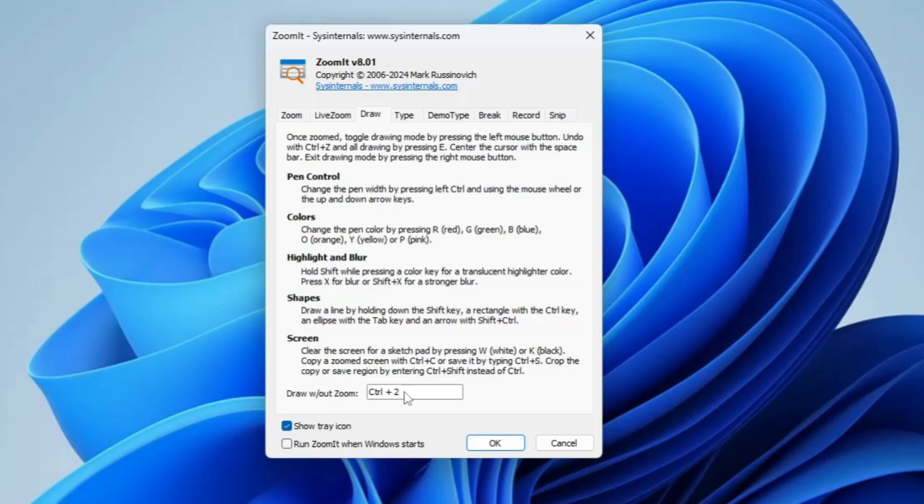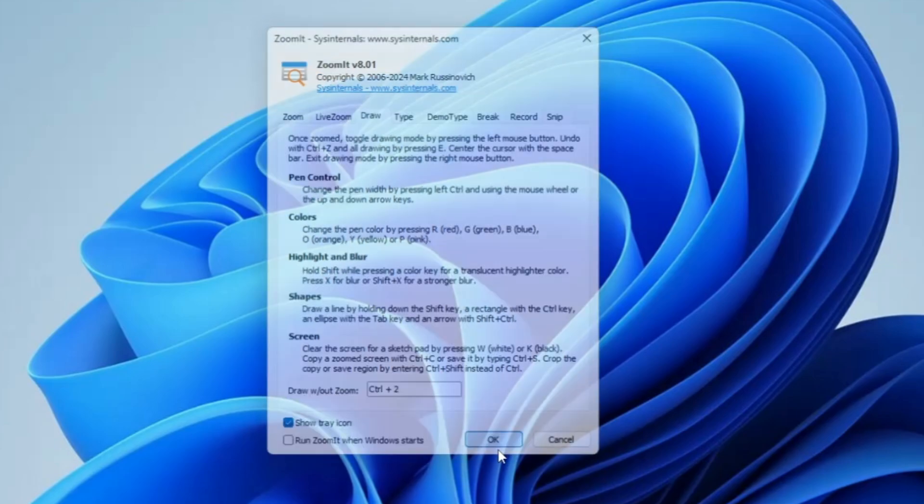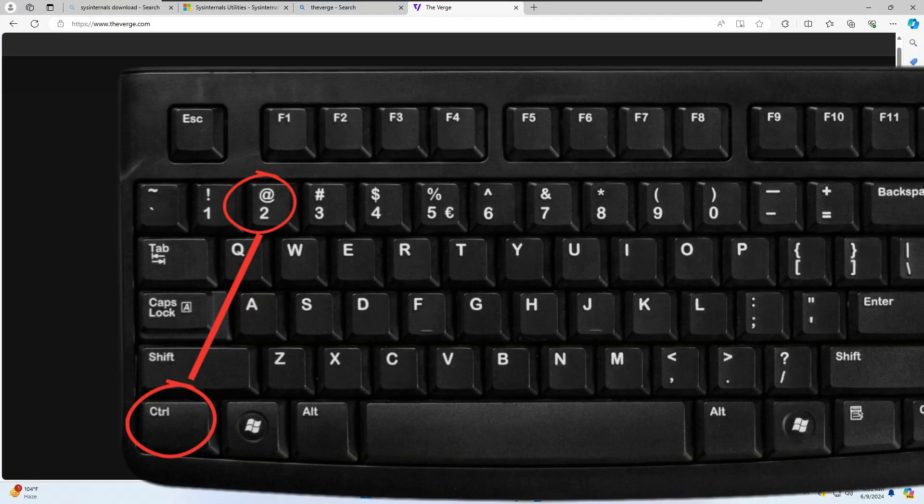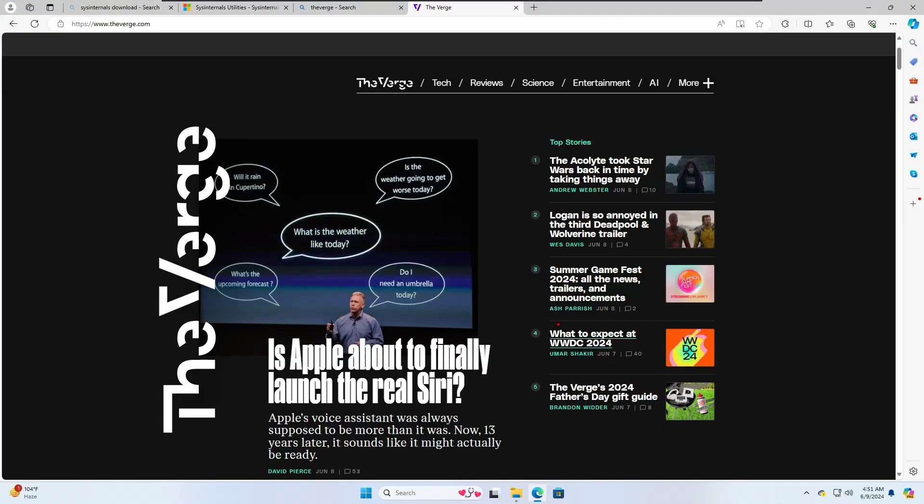Here it says Control plus 2 will be the shortcut key. You can read here for detailed information in simple language. Now if I click OK, and go to any website and press the shortcut key Control plus 2,